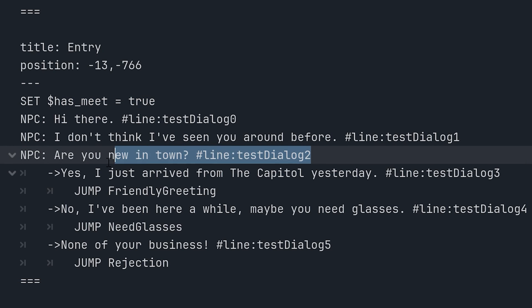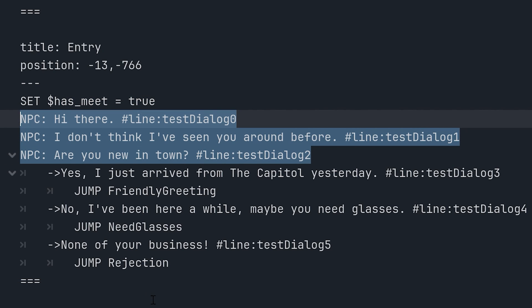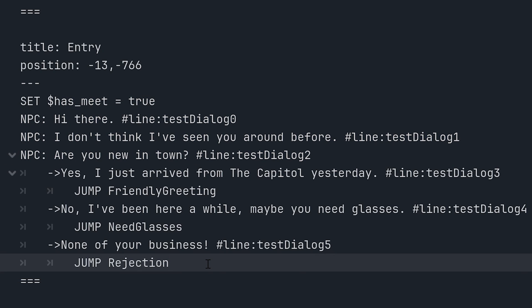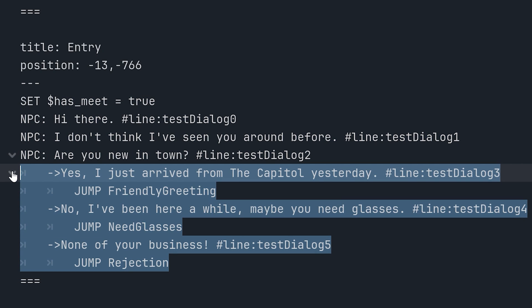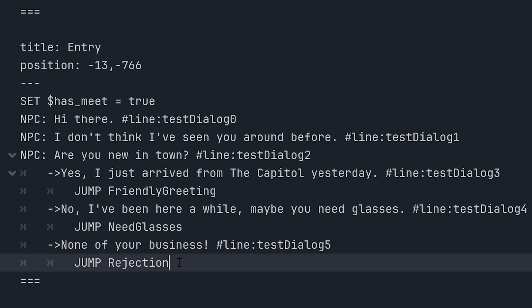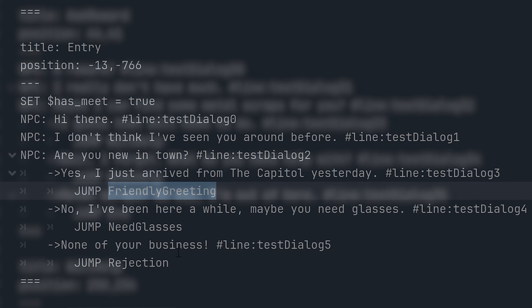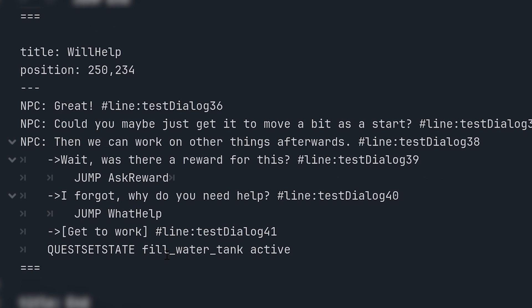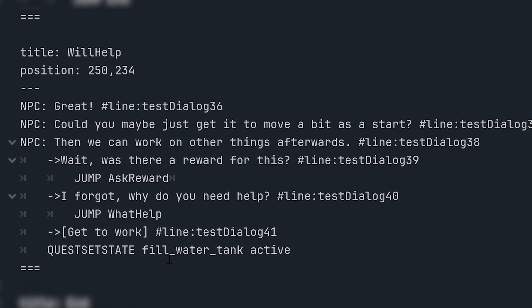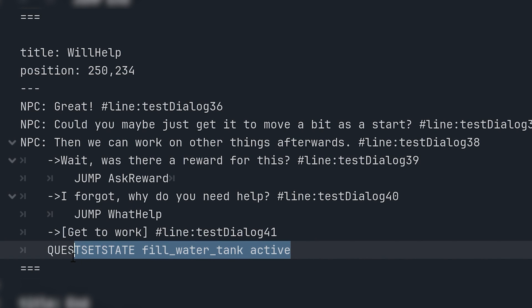and then a number of responses the player can choose from. Each of these choices can then have the name of a new node and some dialogue code. And both of these will then be used if the player selects the choice they belong to.